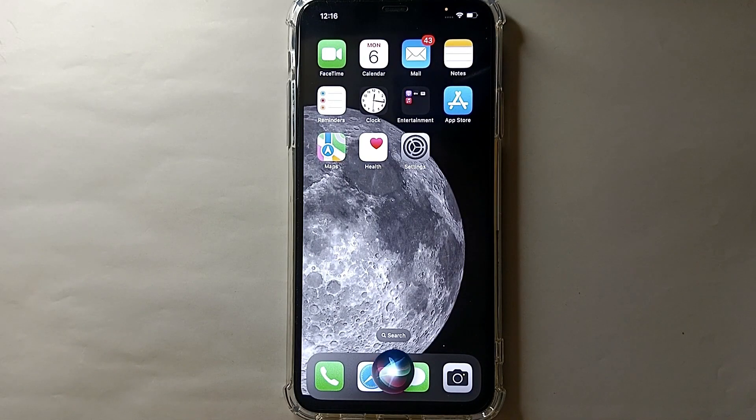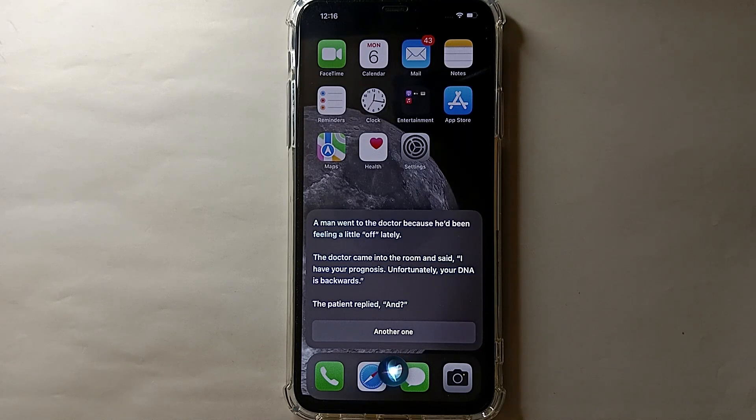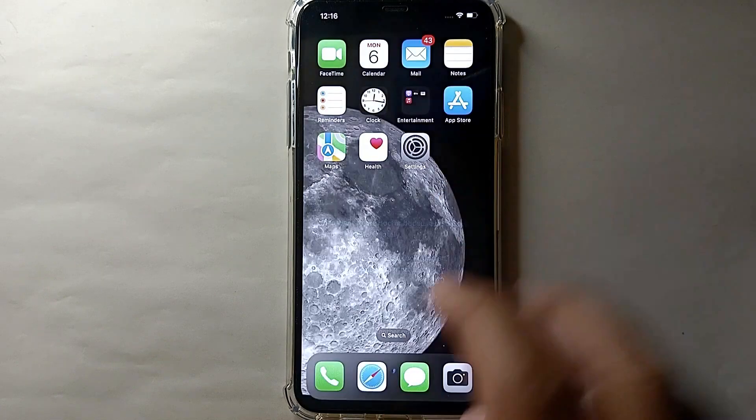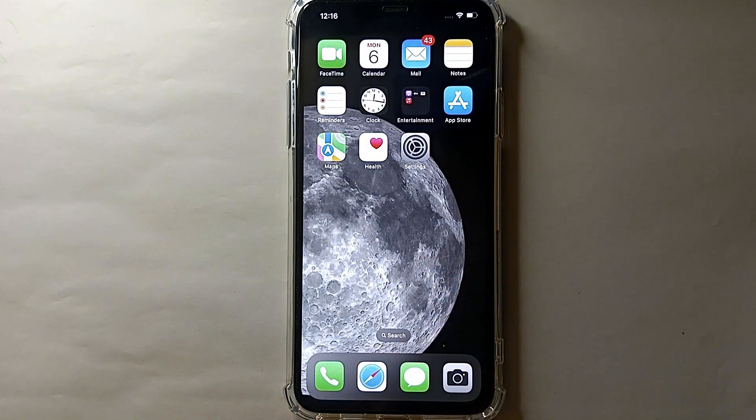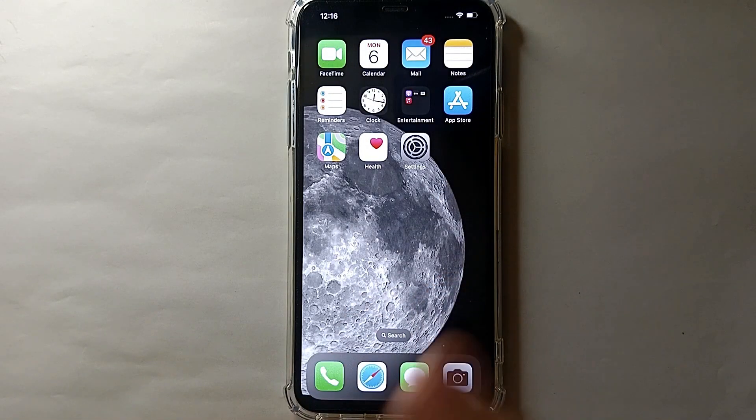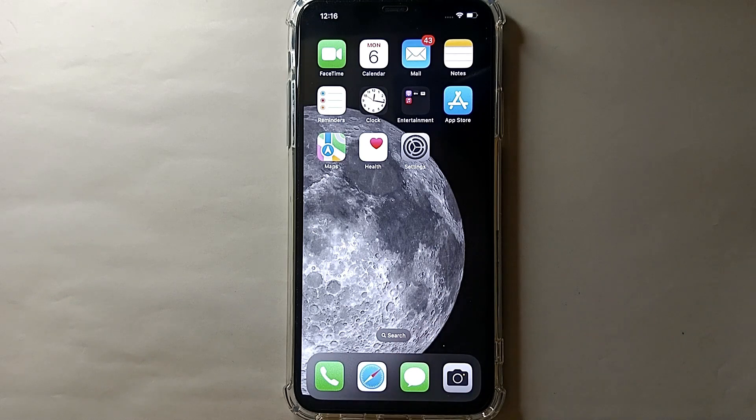So that's how whatever voice you select, you can listen to it as Siri. This was the easiest way I know through which you can change or select any voice of Siri.